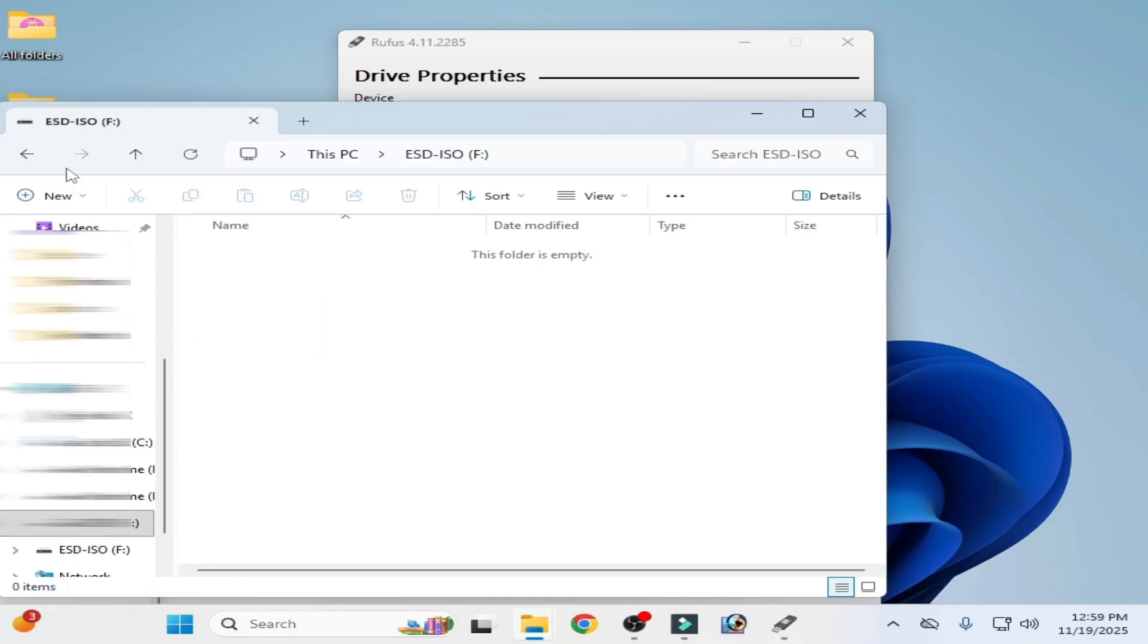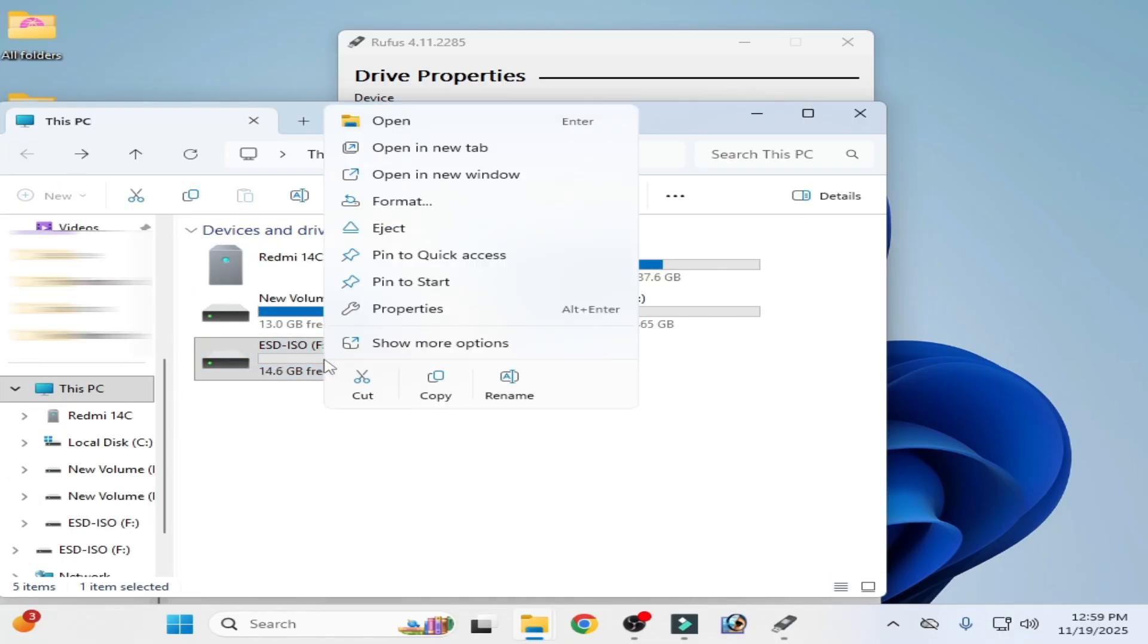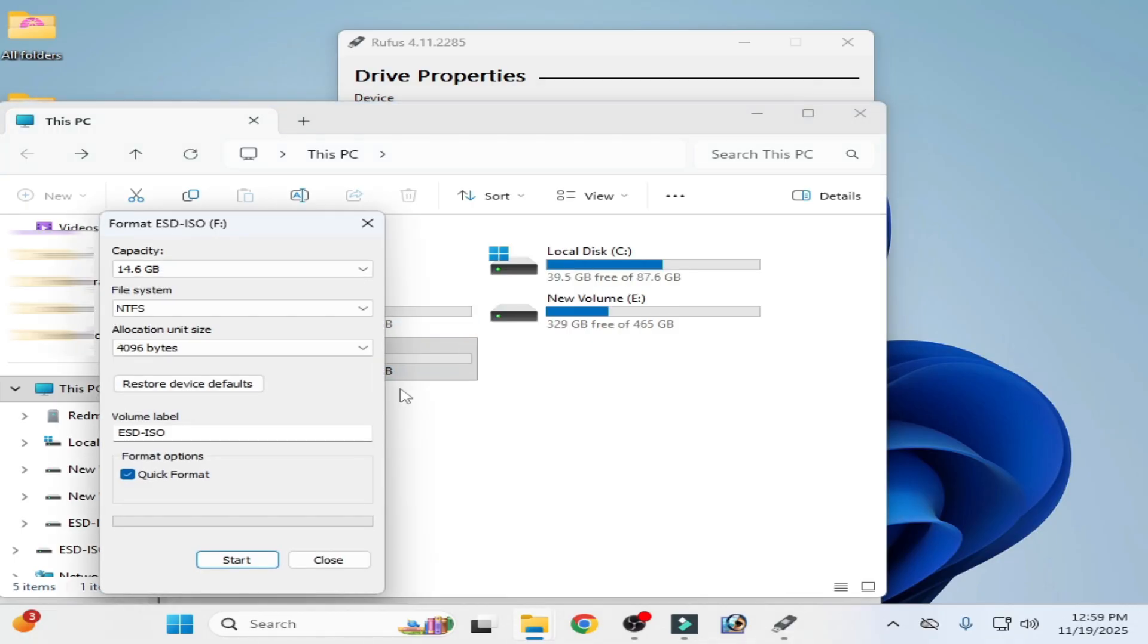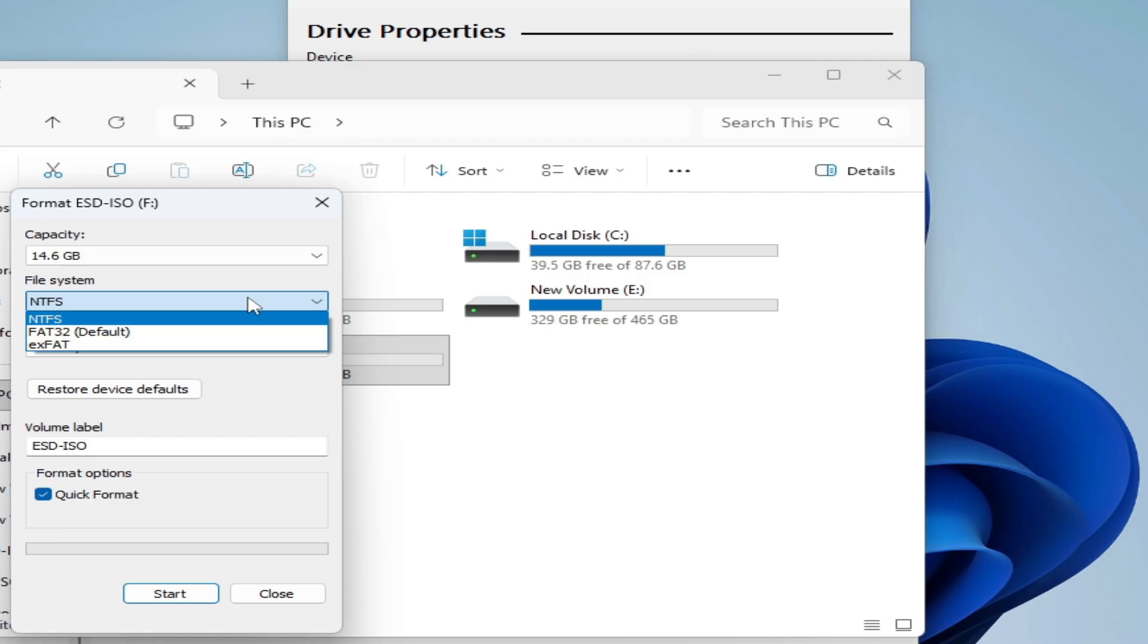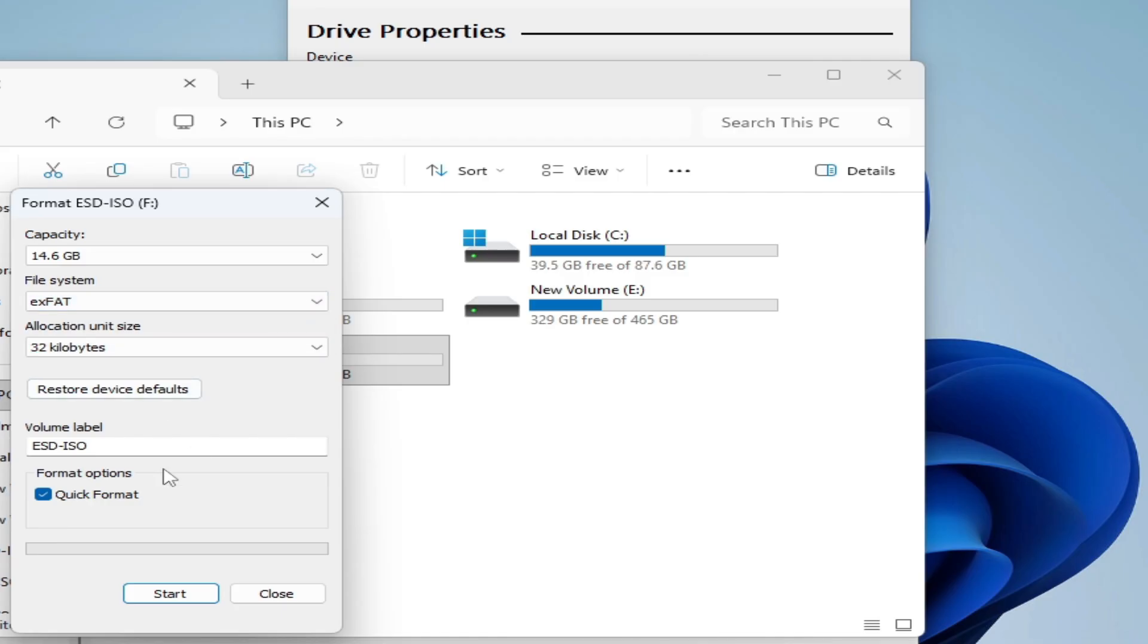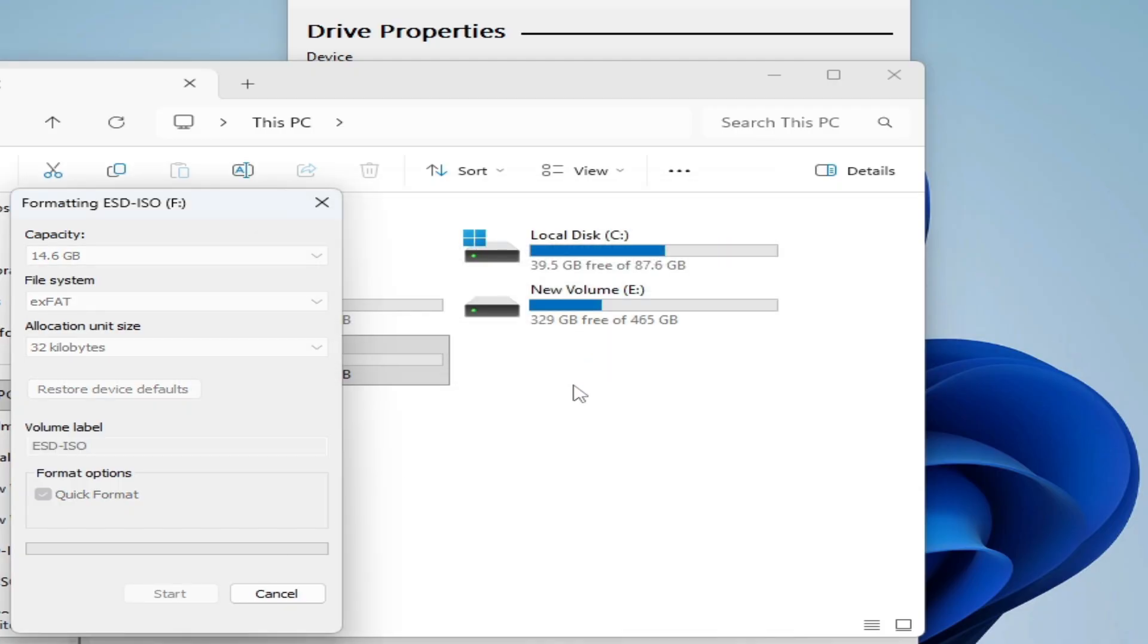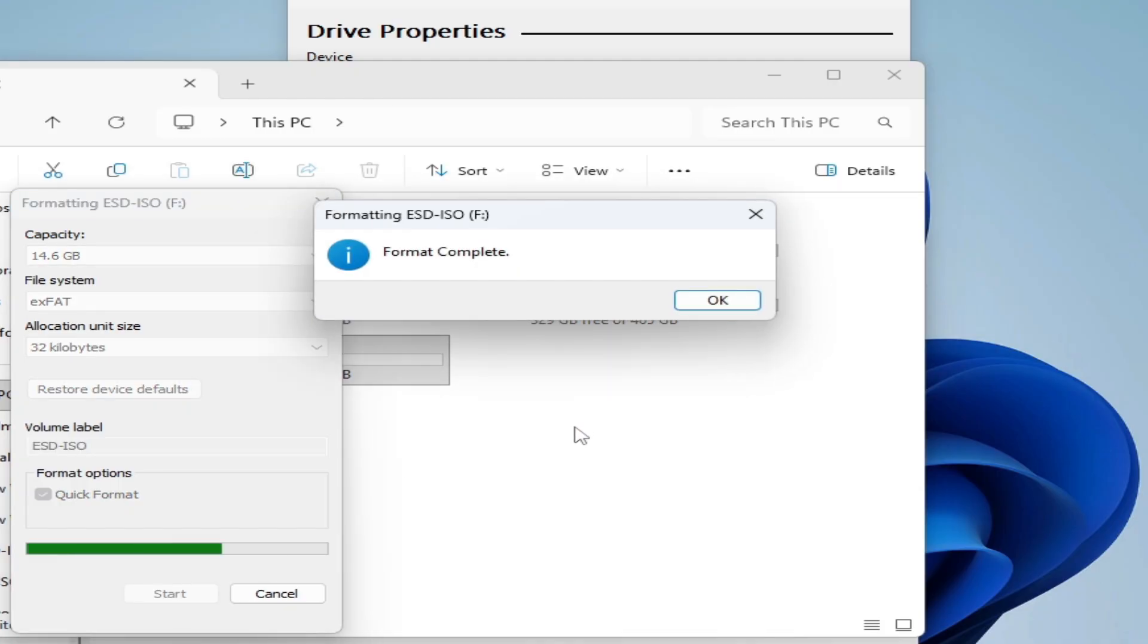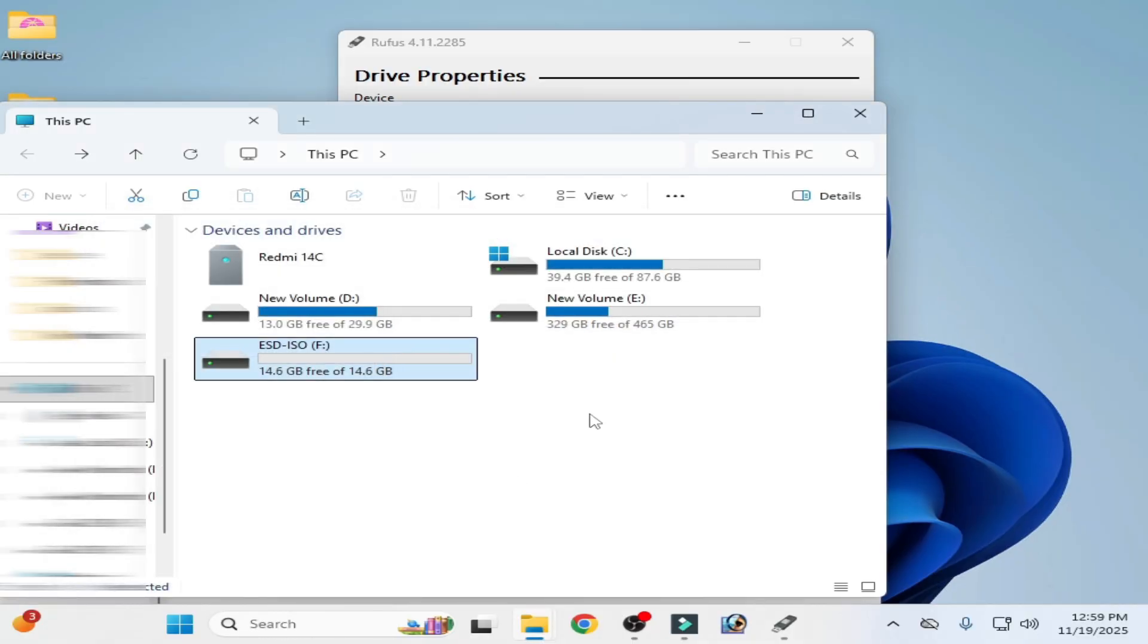This one. But format USB drive. Go to format. Select this one and click format. Start. Okay. Close it.